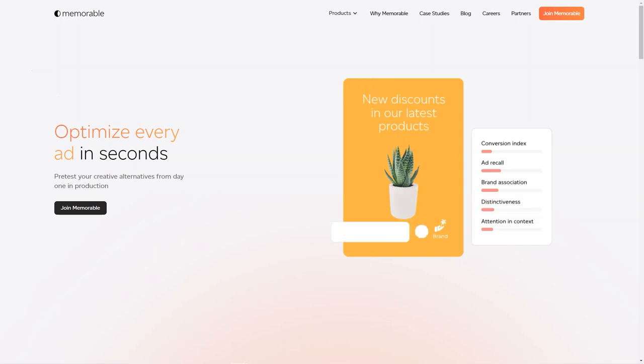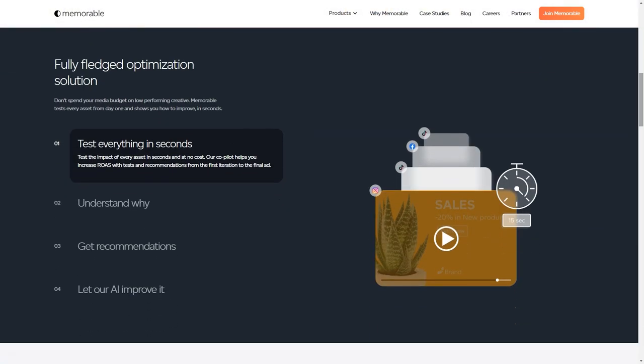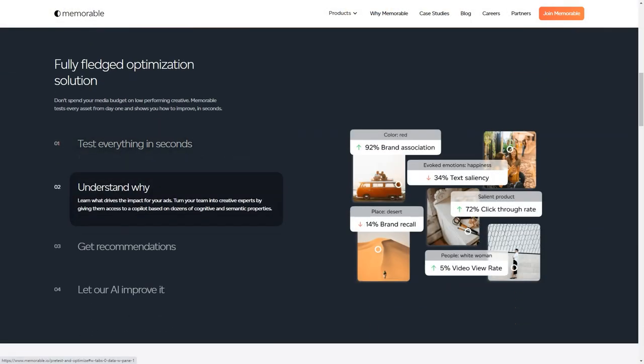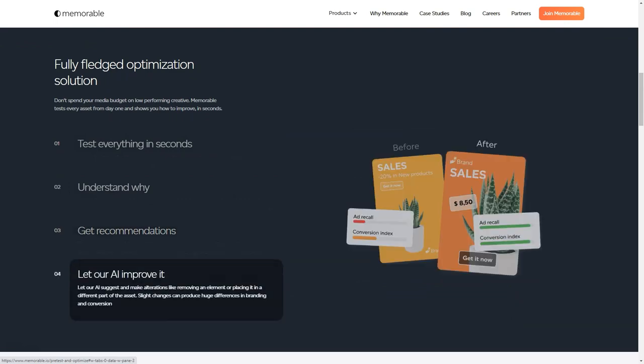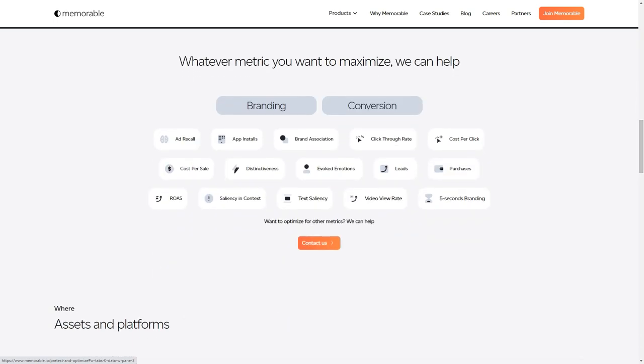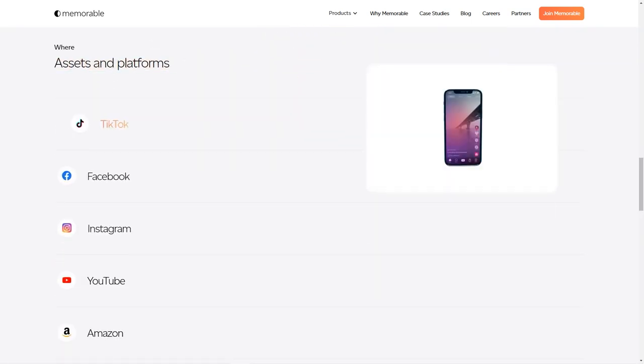But that's not all. The tool even gives you predictions on how well your ad is going to perform. It predicts memorability, potential attention in context, engagement potential, and distinctiveness. And you don't have to worry about the quality—all ads are produced in high definition with either 8K or 4K resolution options.